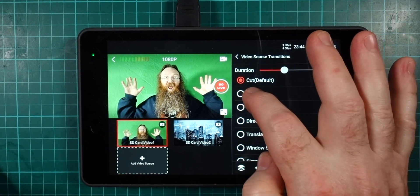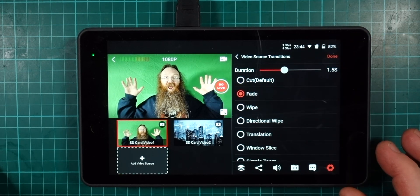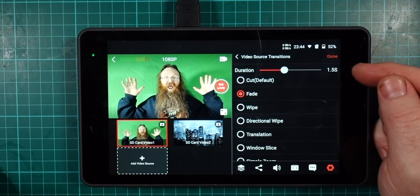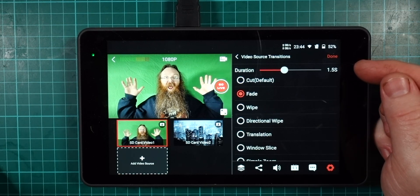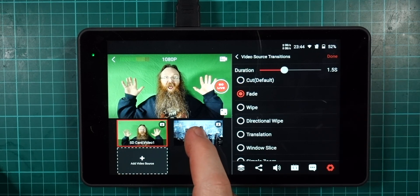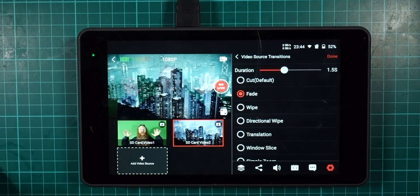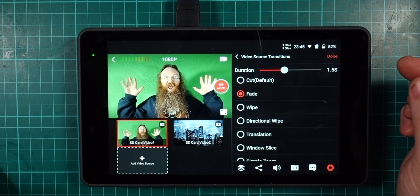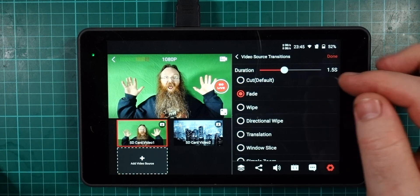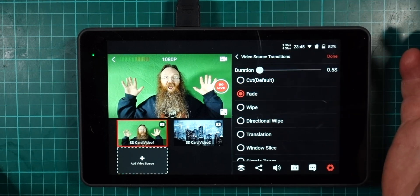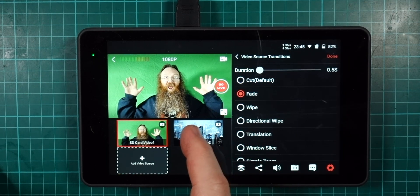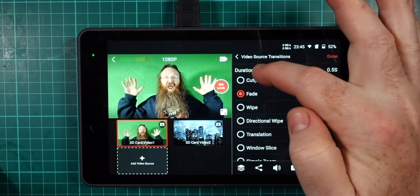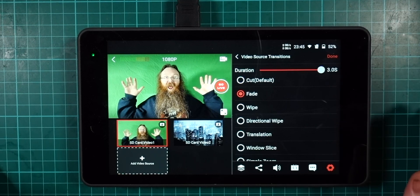I'm going to pick fade and here is the new duration bar. By default it's one and a half seconds duration to do a crossfade — so let's do a fade and you can see how long that takes. That's a second and a half and that's been the default for a long time. Now I can change this and make it as quick as half a second by sliding it there, and you can see that's a lot quicker — it just cuts across like that. I can also make it as long as three seconds.